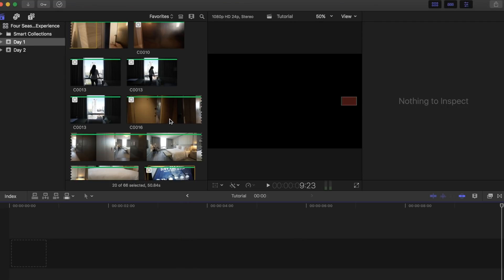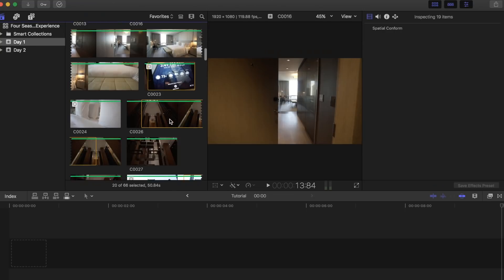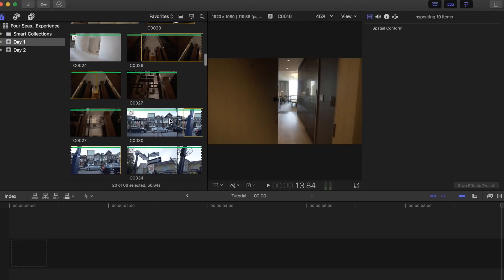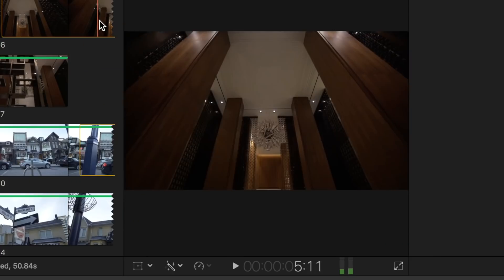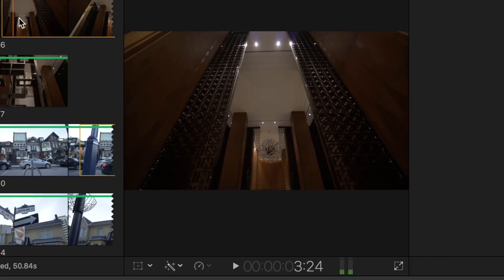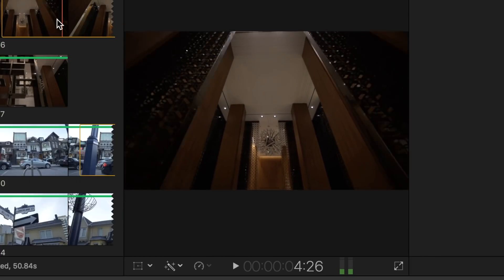Once you have everything loaded on Final Cut Pro, select the clip you want to use with this effect. It can be any type of clip you want. I noticed clips with movement in them end up looking the best with this effect added on.